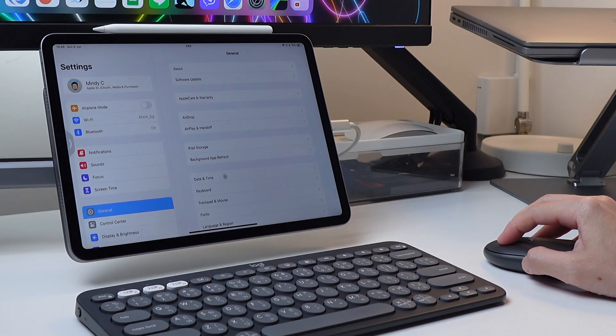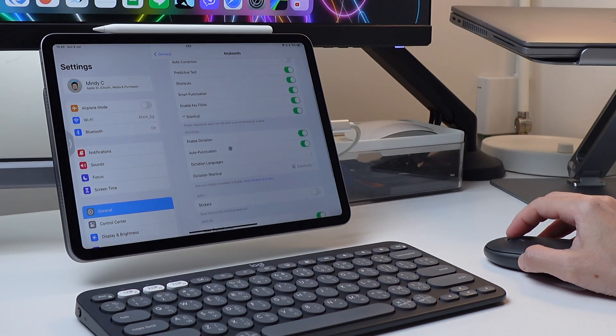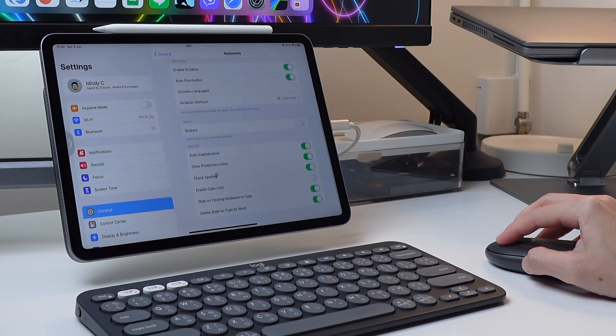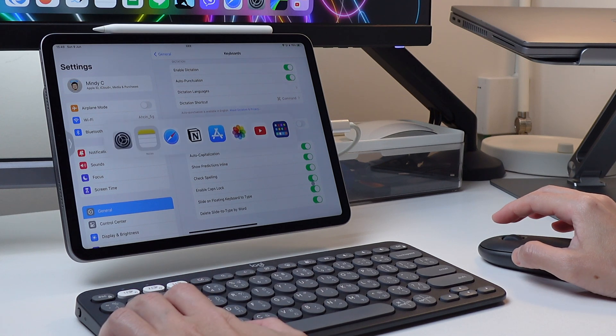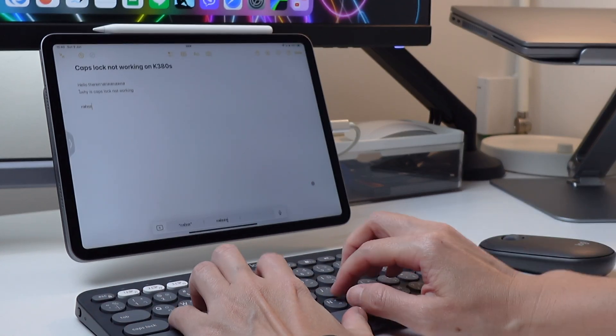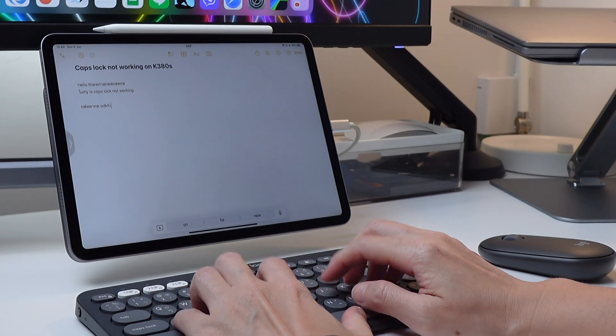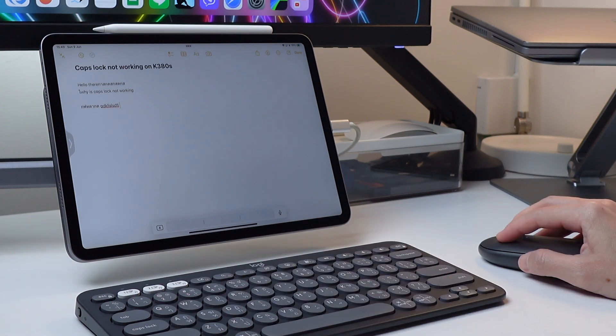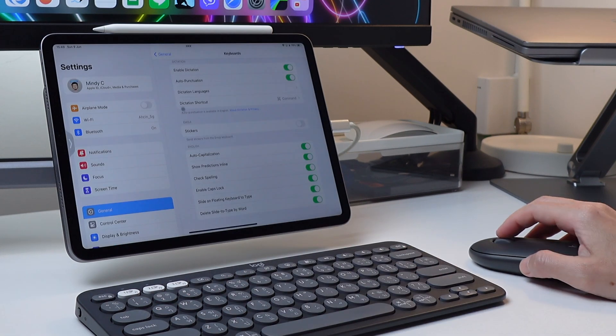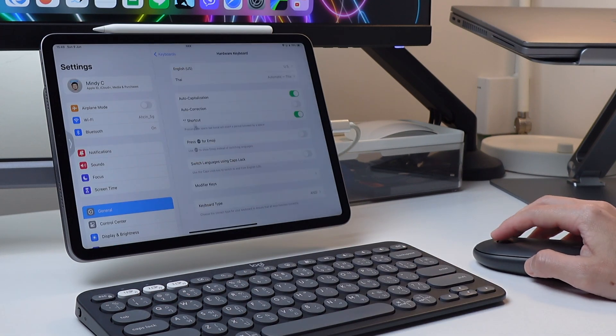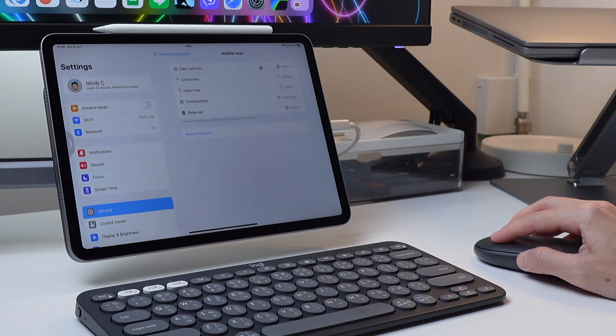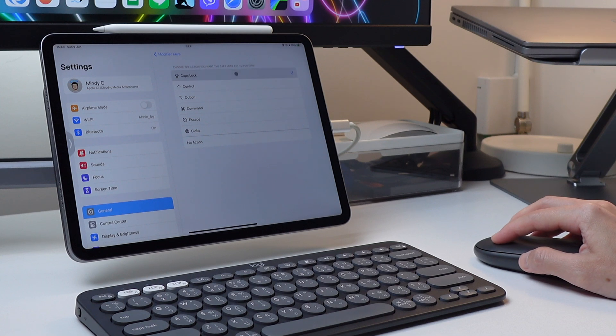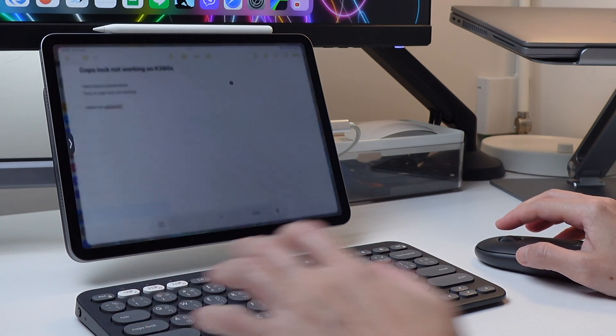If it still does not work, then check under keyboard settings and check if enable caps lock is turned on. If still it doesn't work after you check these two settings, check the modifier settings that's inside hardware keyboard settings if the caps lock key is not set to something else. As we see here, mine is set to a globe key and so once I change it to caps lock, now caps lock works as it should.